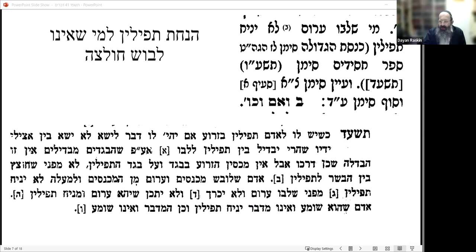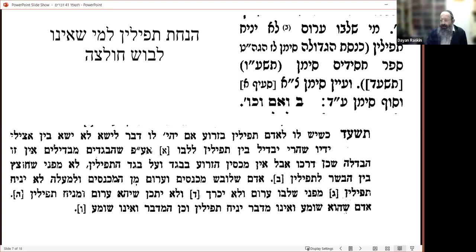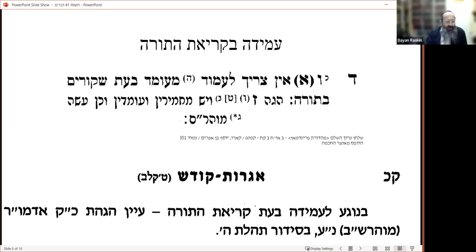So we have Sefer Chassidim saying it's inappropriate to put on tefillin bare-chested. The Alter Rebbe does not bring it, so strictly speaking, if push comes to shove, it would be okay. But it is certainly not a recommended practice.